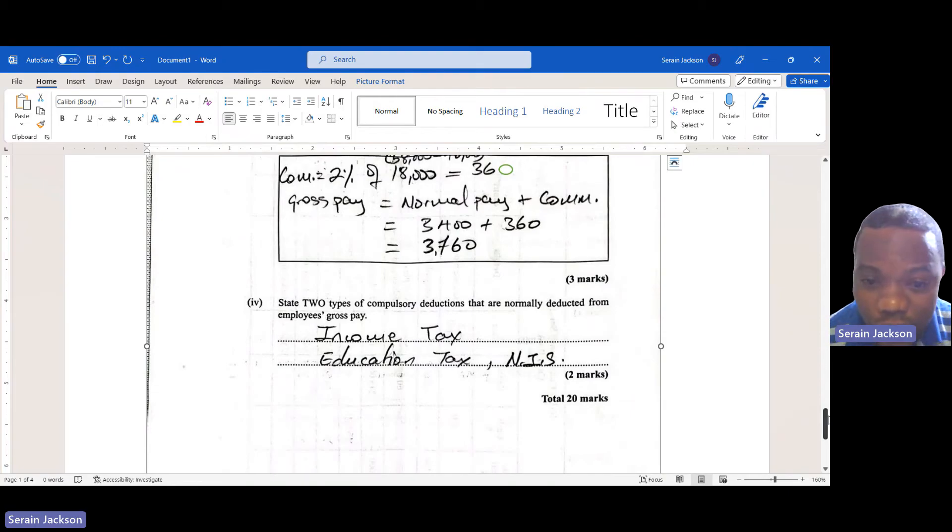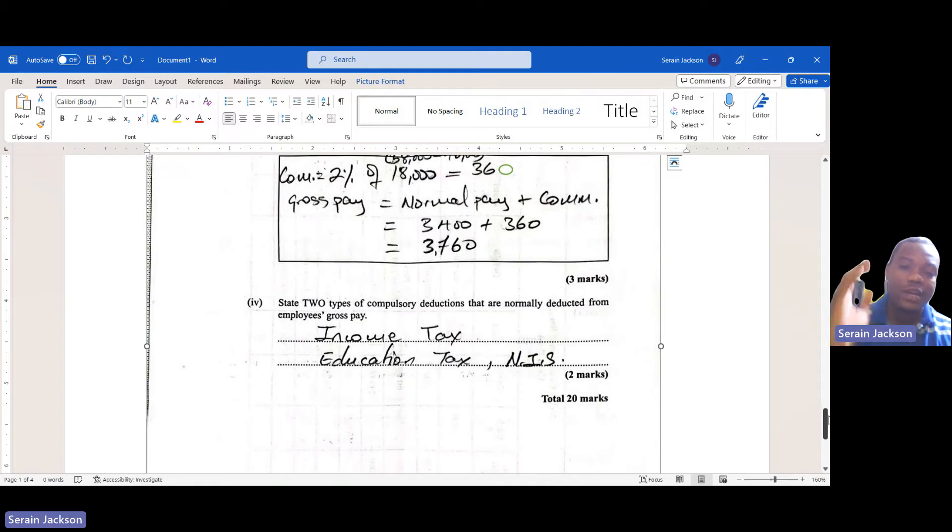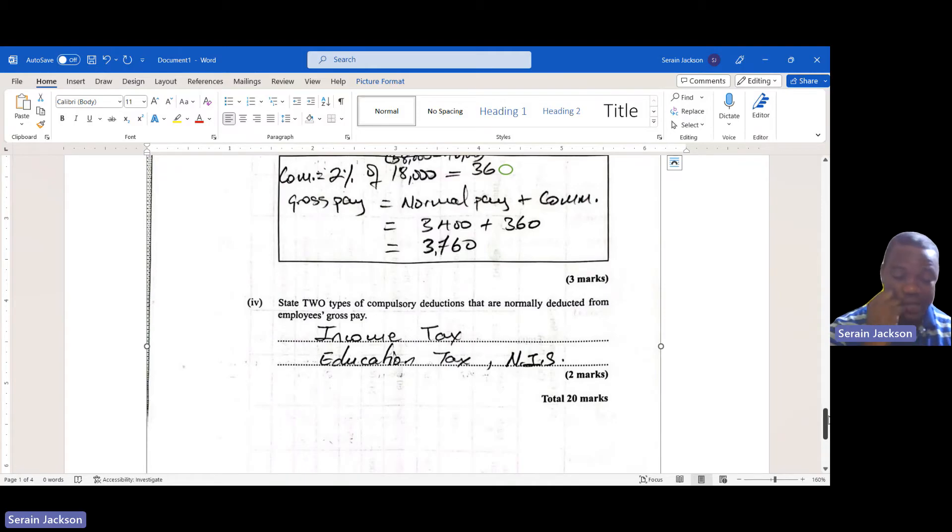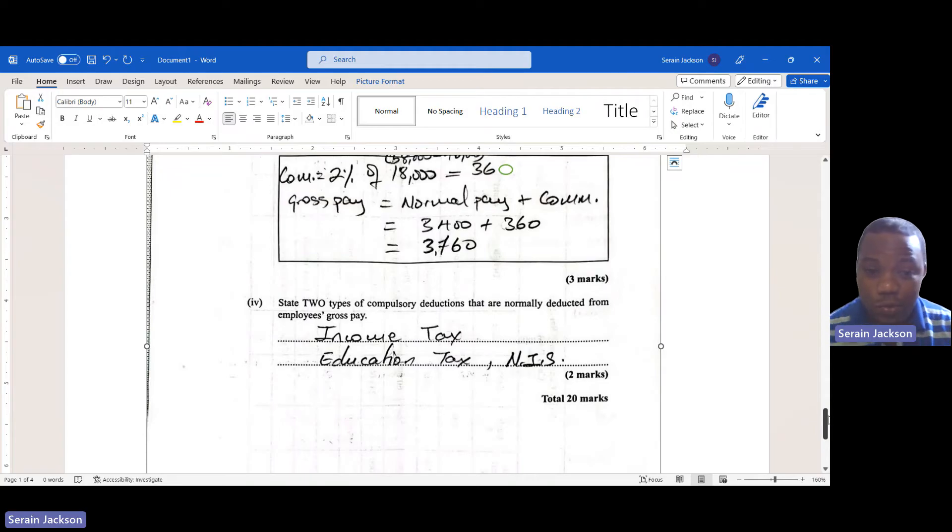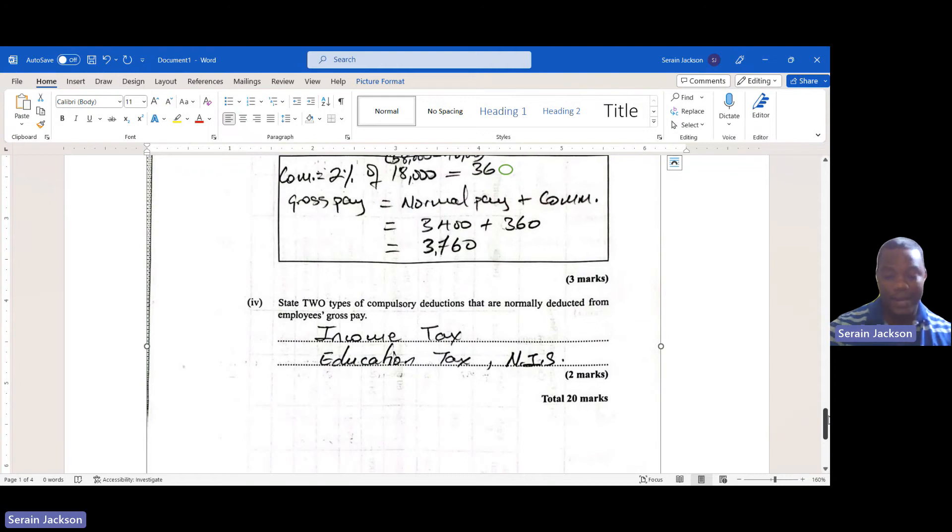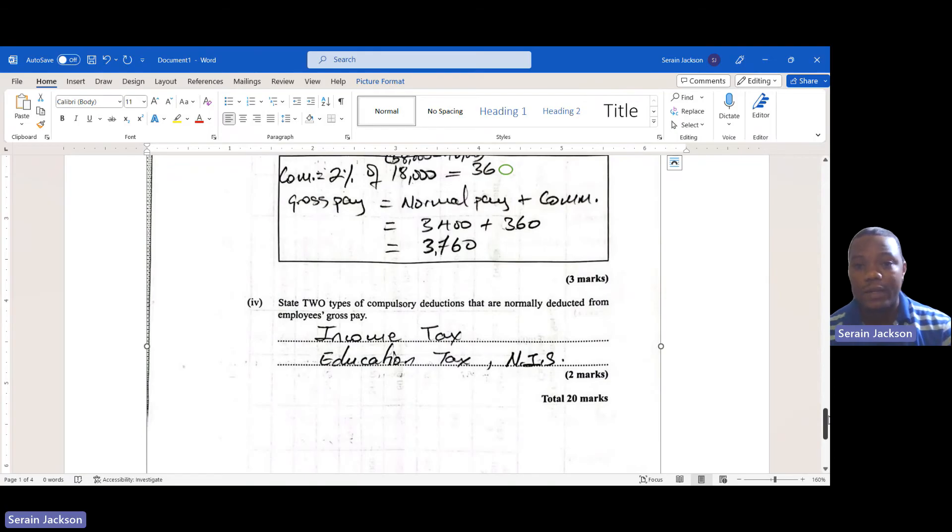All right, and the last question to round it off: state two types of compulsory deductions that are normally deducted from employees' gross pay. Every time a question on payroll comes, this question comes - easy two marks. You have income tax, education tax, and NIS. Any two of these would be correct.